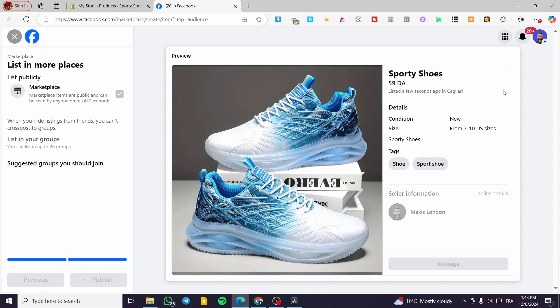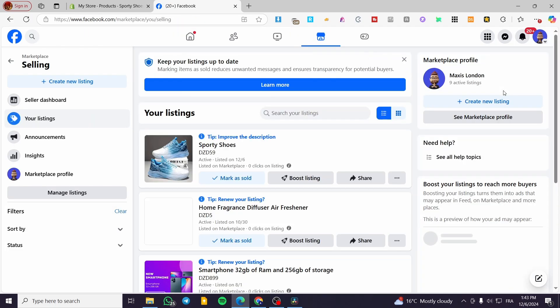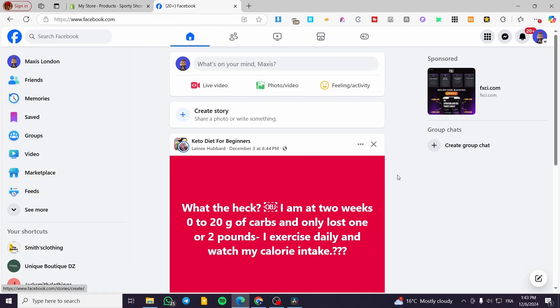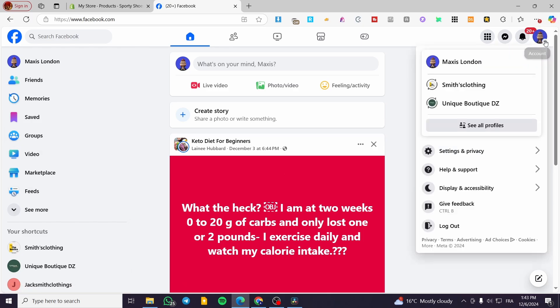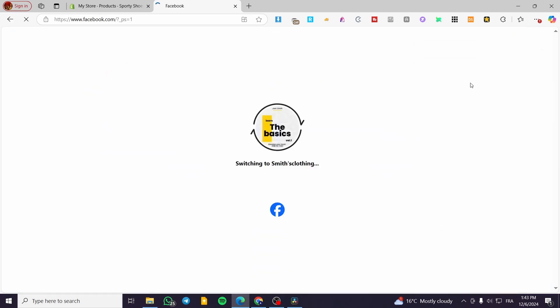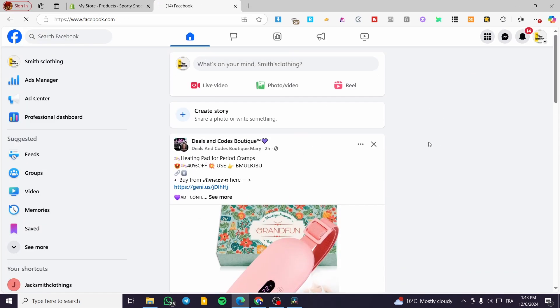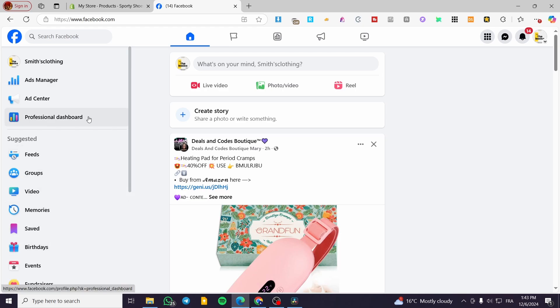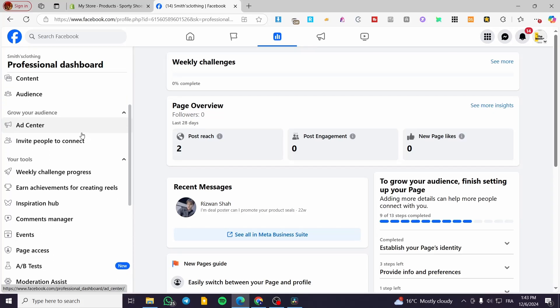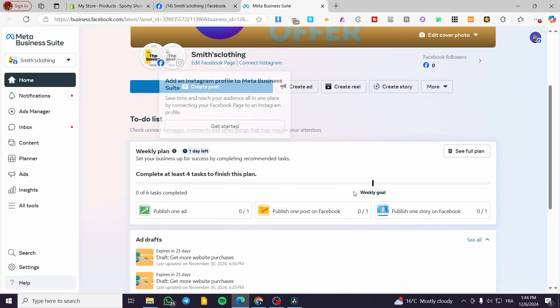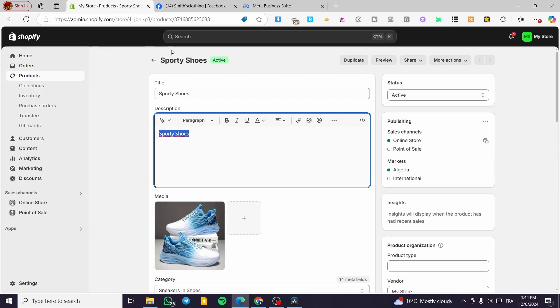Now we are going to show the second method, which is a little bit automated. We are going to head over Facebook, and we need a page to use this method. Head over the pages, select a page to switch to it. Then we are going to go to the professional dashboard and visit the Meta Business Suite. Now we are going to connect our Meta Business Suite to our Shopify store.